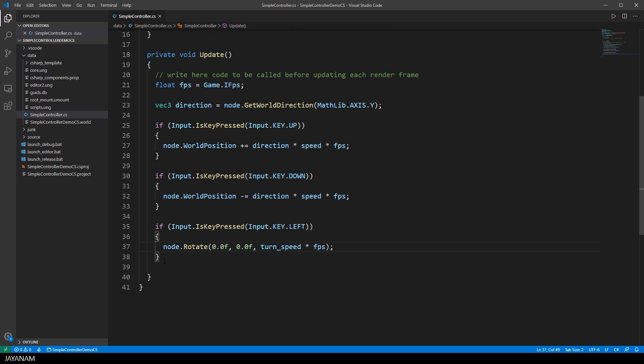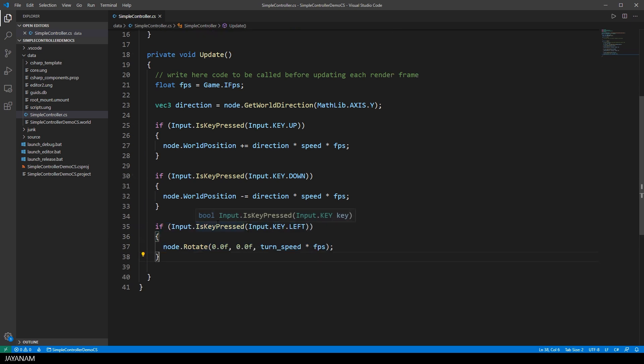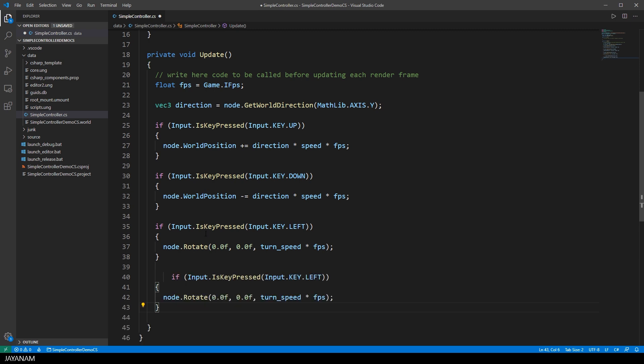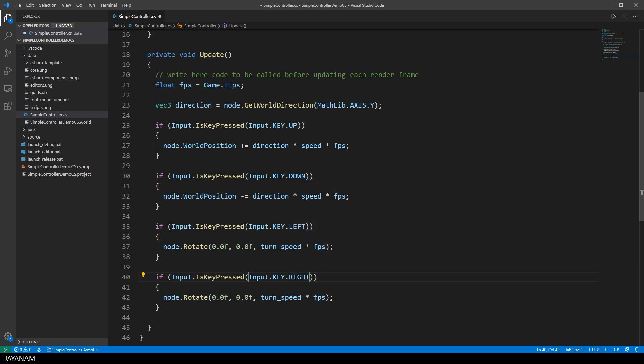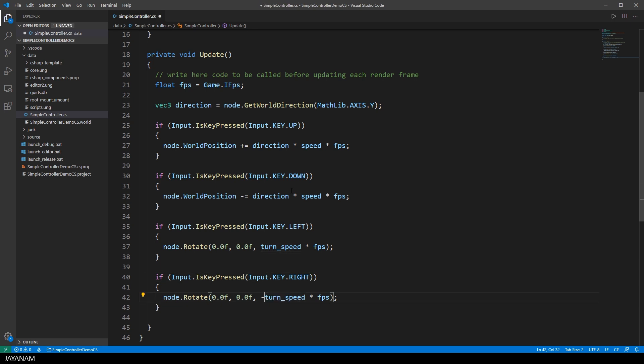And the same we do by copy and pasting this for the right cursor key. And for this of course we are rotating in the other direction. So add this minus here.